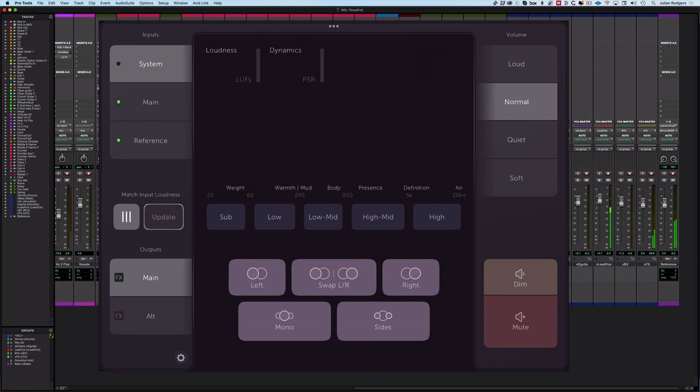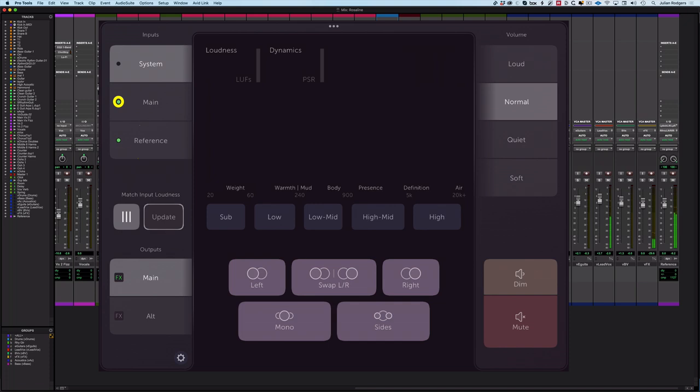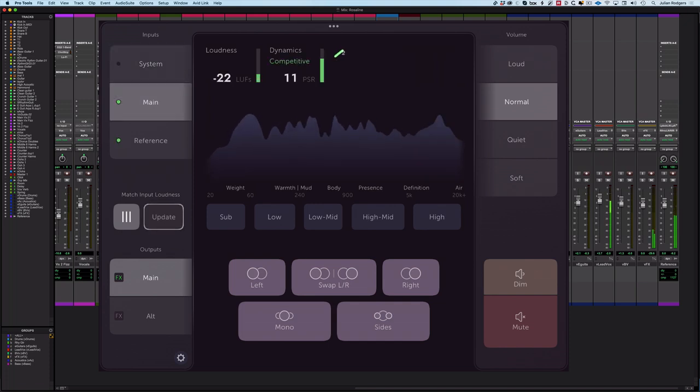So let's hit play, see what goes on. Here is my DAW output. We can't hear anything because I'm on System, but if we see we've got this green light next to Main and one on Reference, we'll get to that. If I hit Main, there we go.